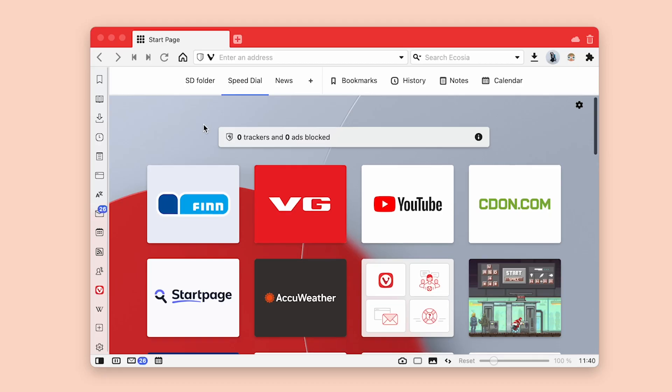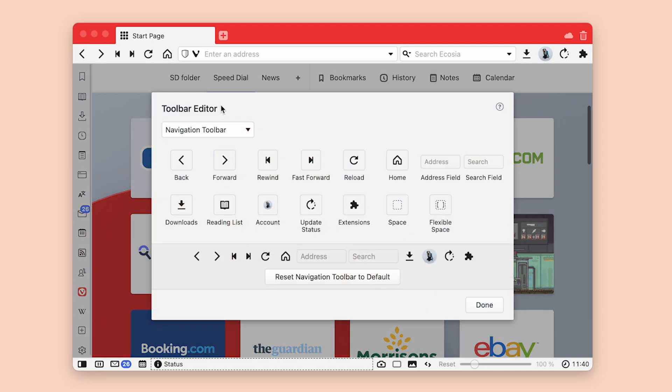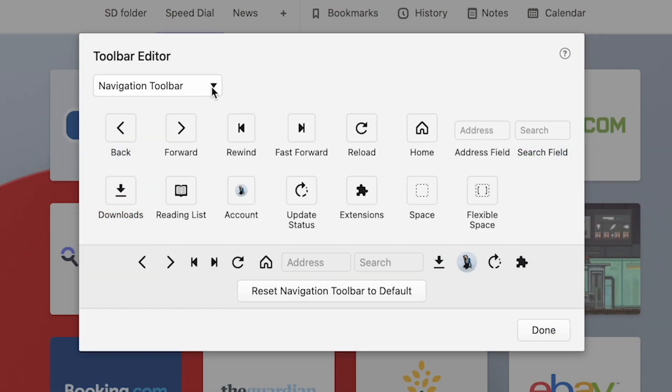Welcome to the May edition of What's New in Vivaldi. Two words, editable toolbars. Try them, you'll love them.